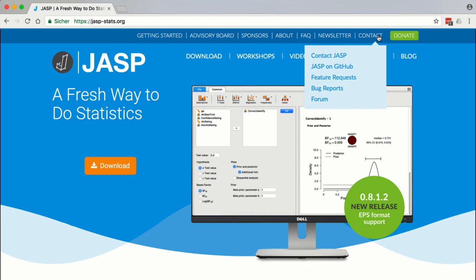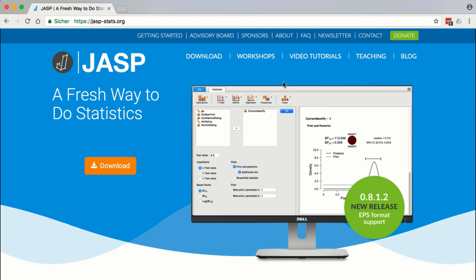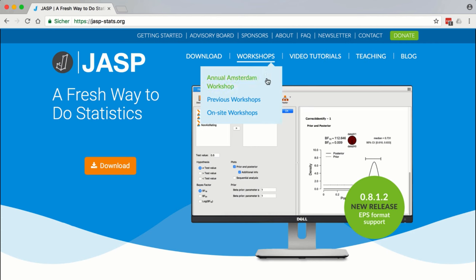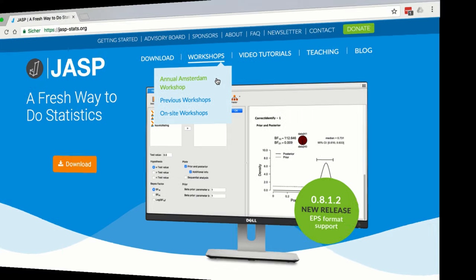First, you can post feature requests and suggestions for improvement on the JASP GitHub page. Second, you can ask statistical questions on the JASP forum. Third, you can follow JASP on Twitter or on Facebook. And finally, you can attend our annual summer workshop in Amsterdam, the home of JASP.